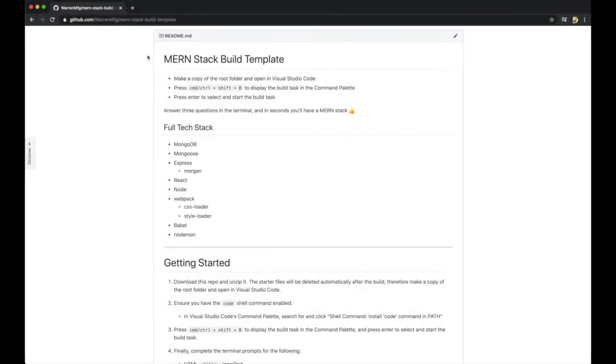All right, so here is the README for the MERN stack build. When you download the zip file, go ahead and unzip it and make a copy of the root folder and open it in Visual Studio Code.